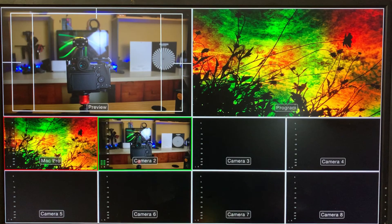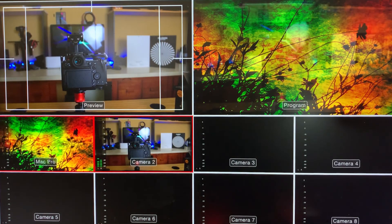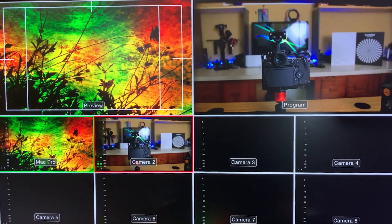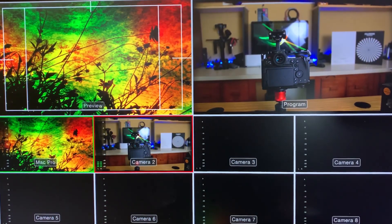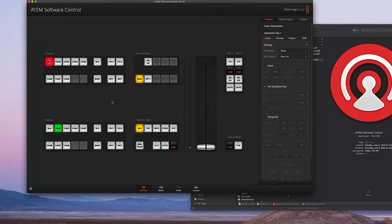Switcher—my Mac is showing the ProPresenter background. And if I go to Cam 2, that's actually my GH5 camera. And that's basically it.